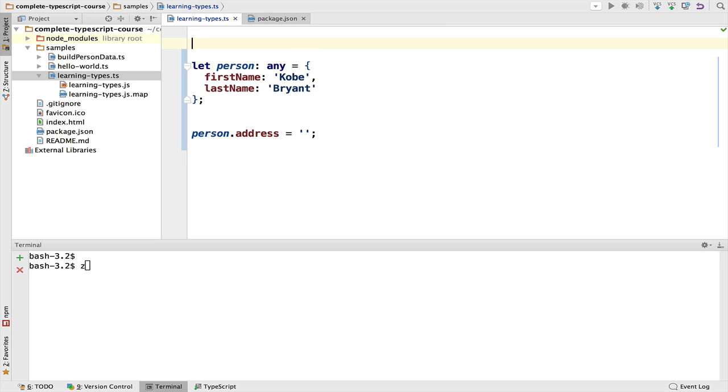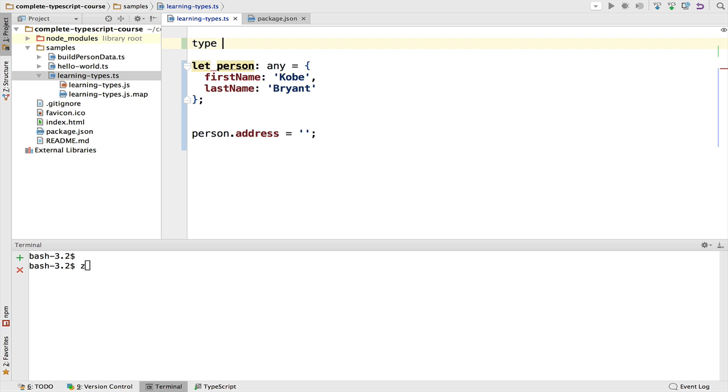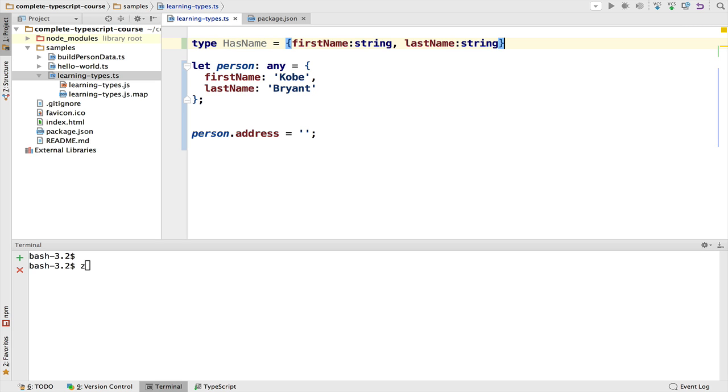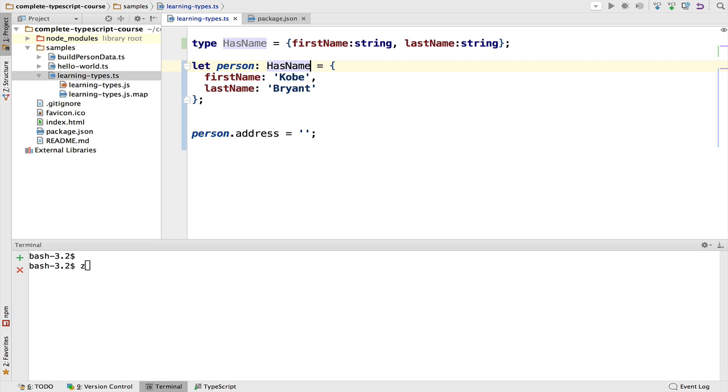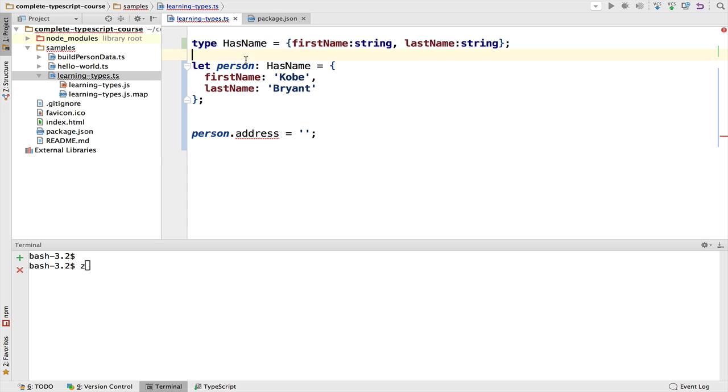We can also take the type definition of what we had before and define a type. Let's create a type called HasName and we're going to assign it here this type definition. So HasName is an object with these two properties which are strings, and only with these two properties. We can now use the name to define that person is of type HasName, and now we get back again the error property address does not exist on type.